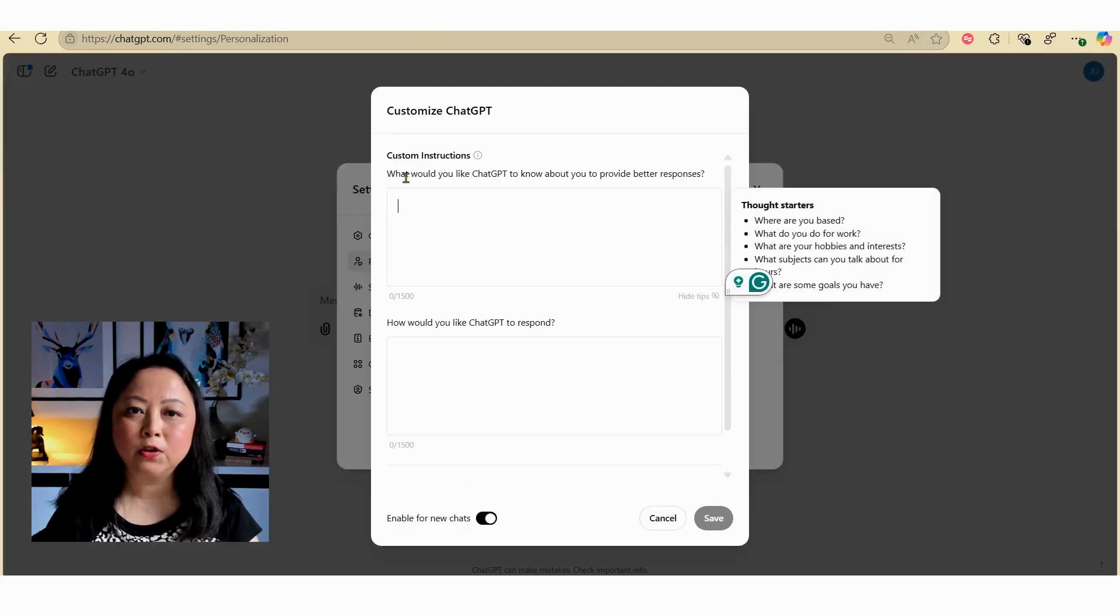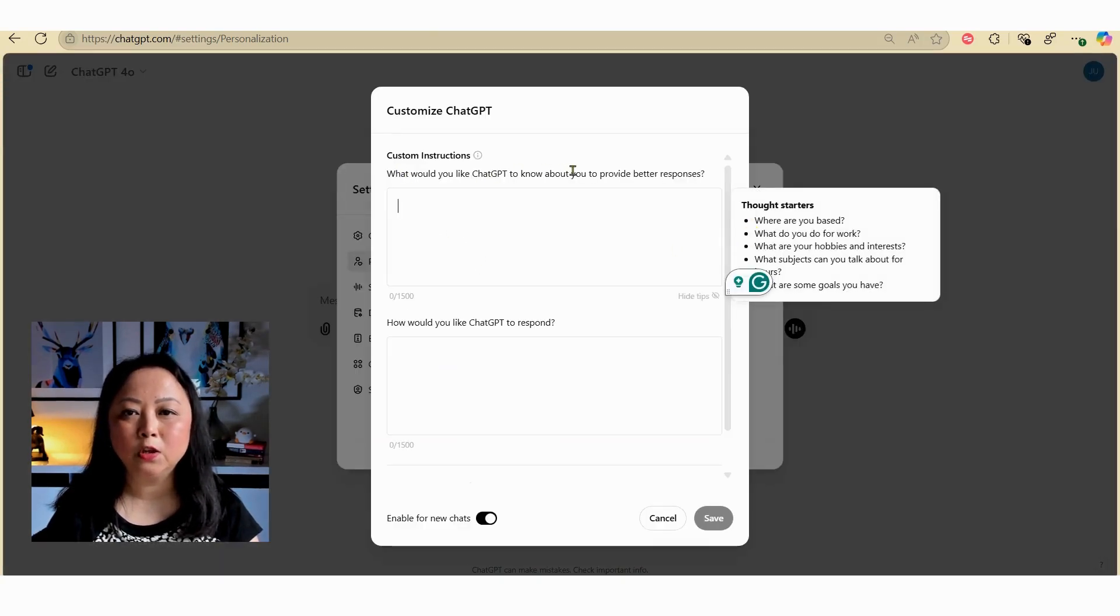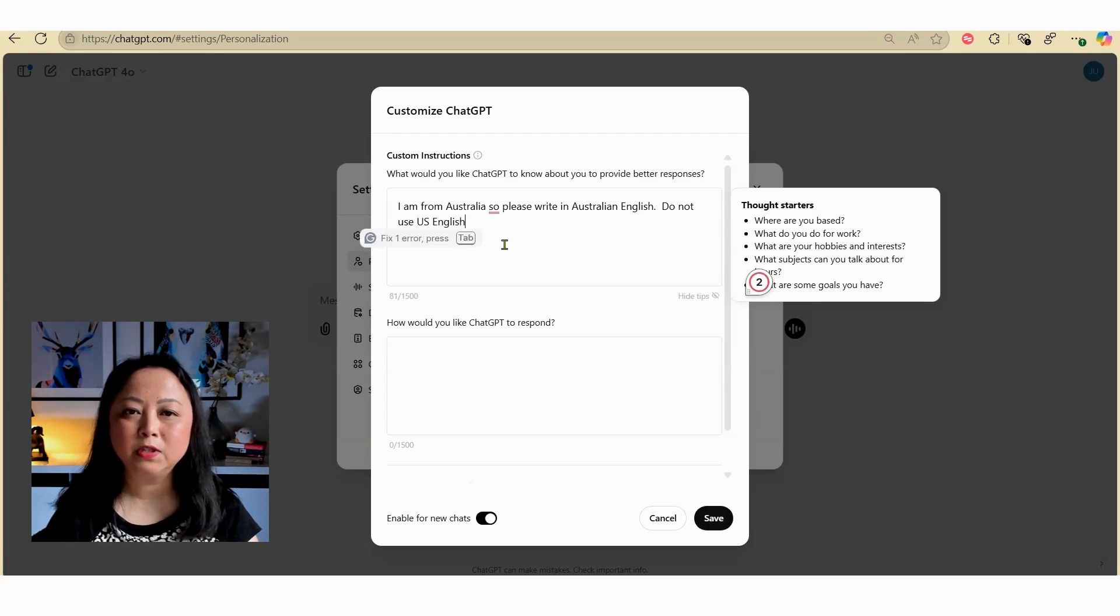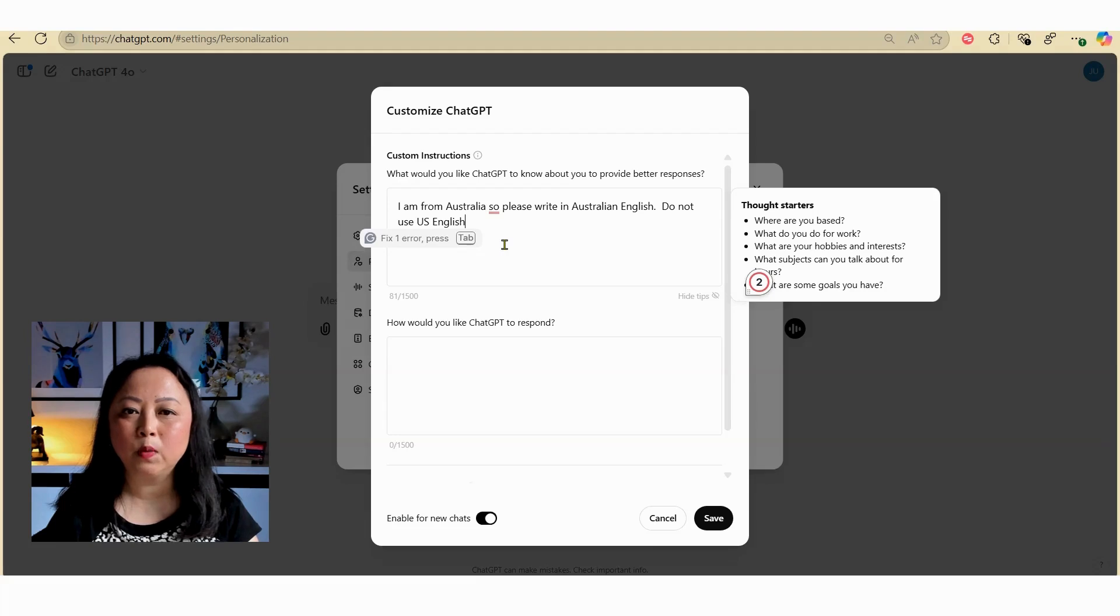Under custom instruction there's a note that says 'What would you like ChatGPT to know about you to provide a better response?' Here I've typed in 'I'm from Australia so please write in Australian English and do not use US English.'